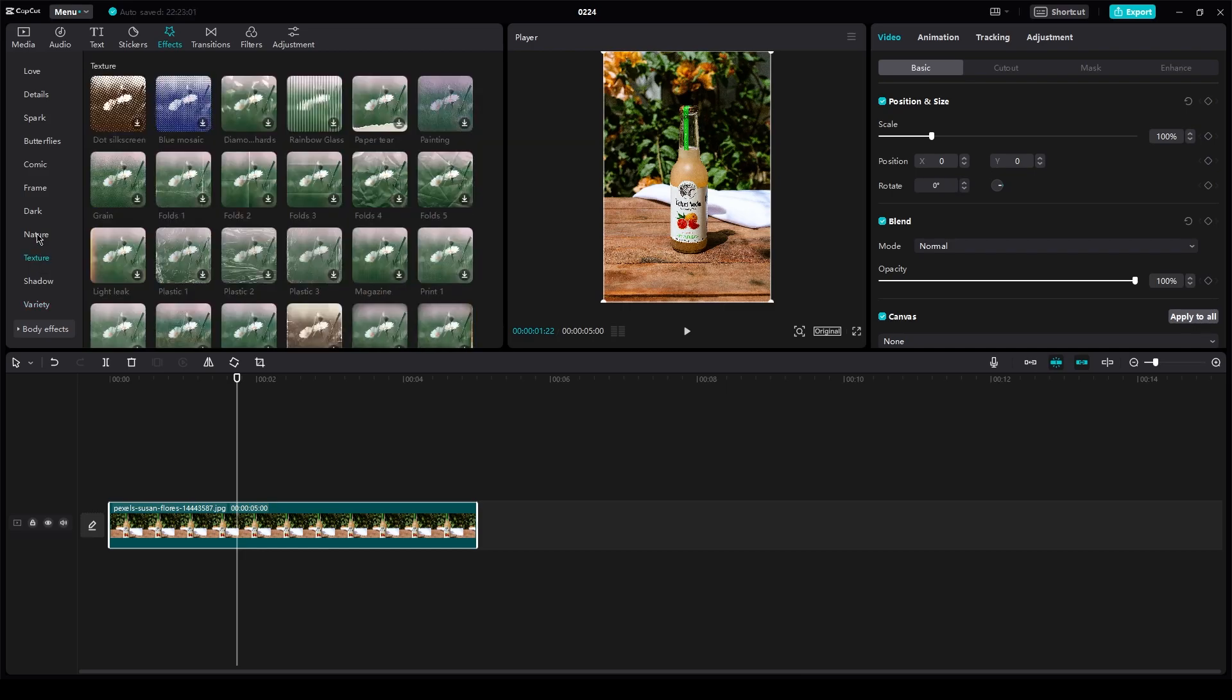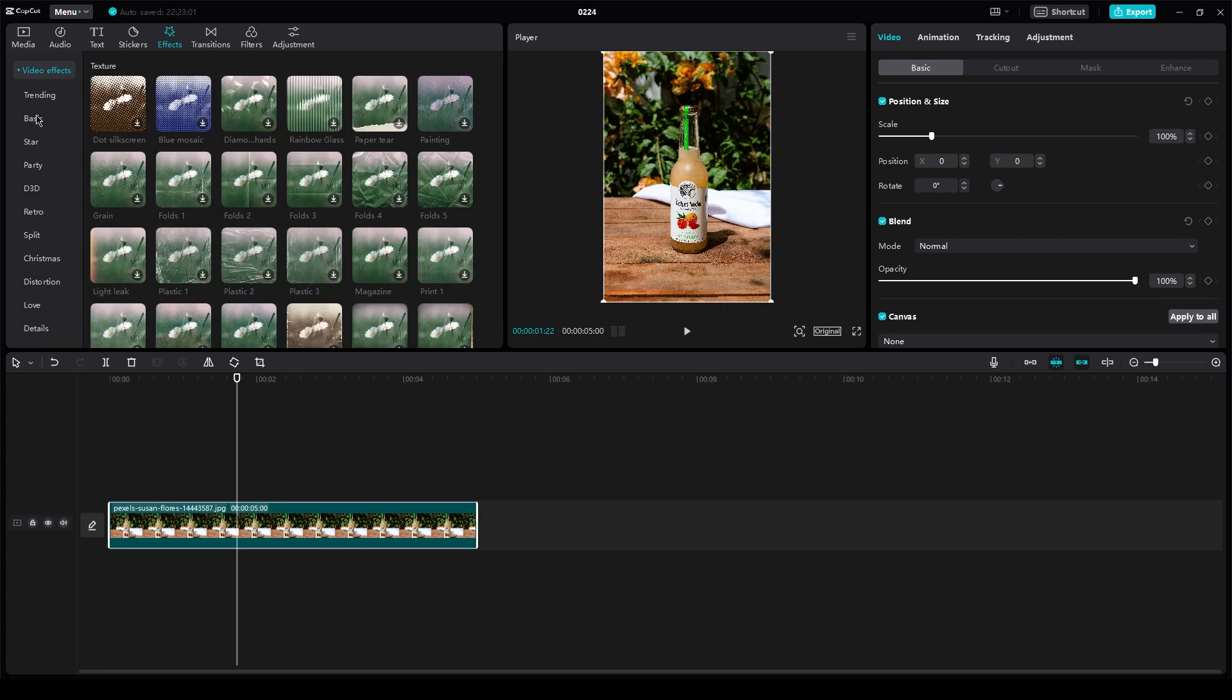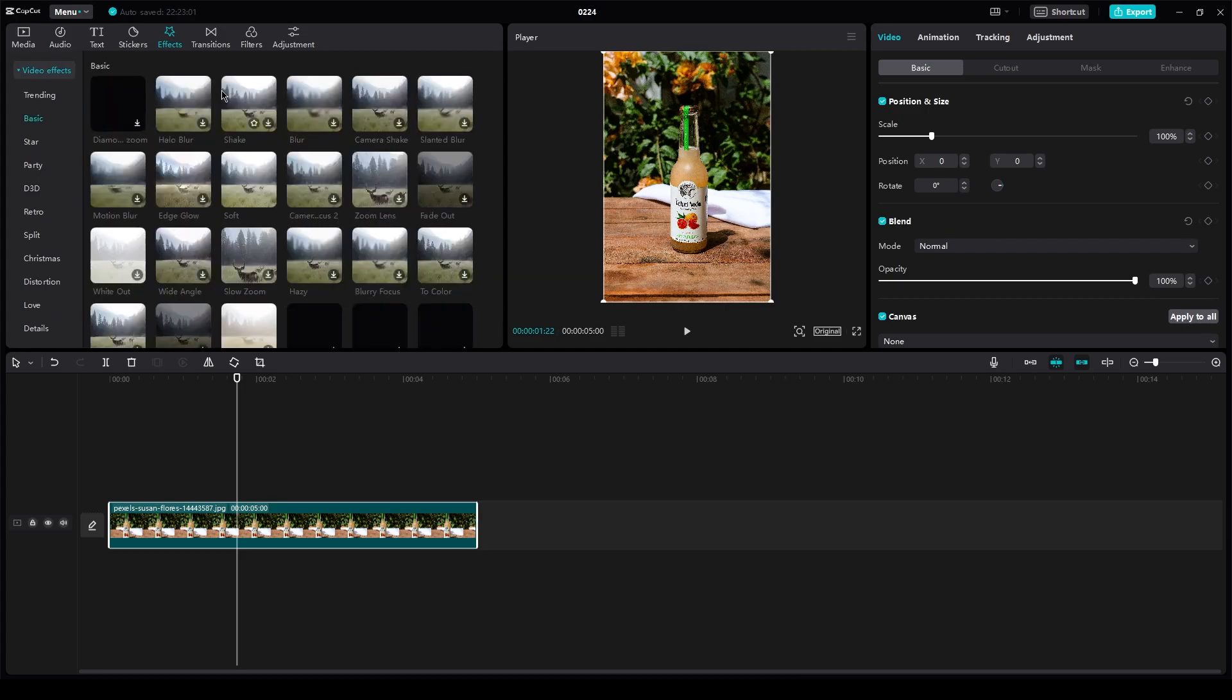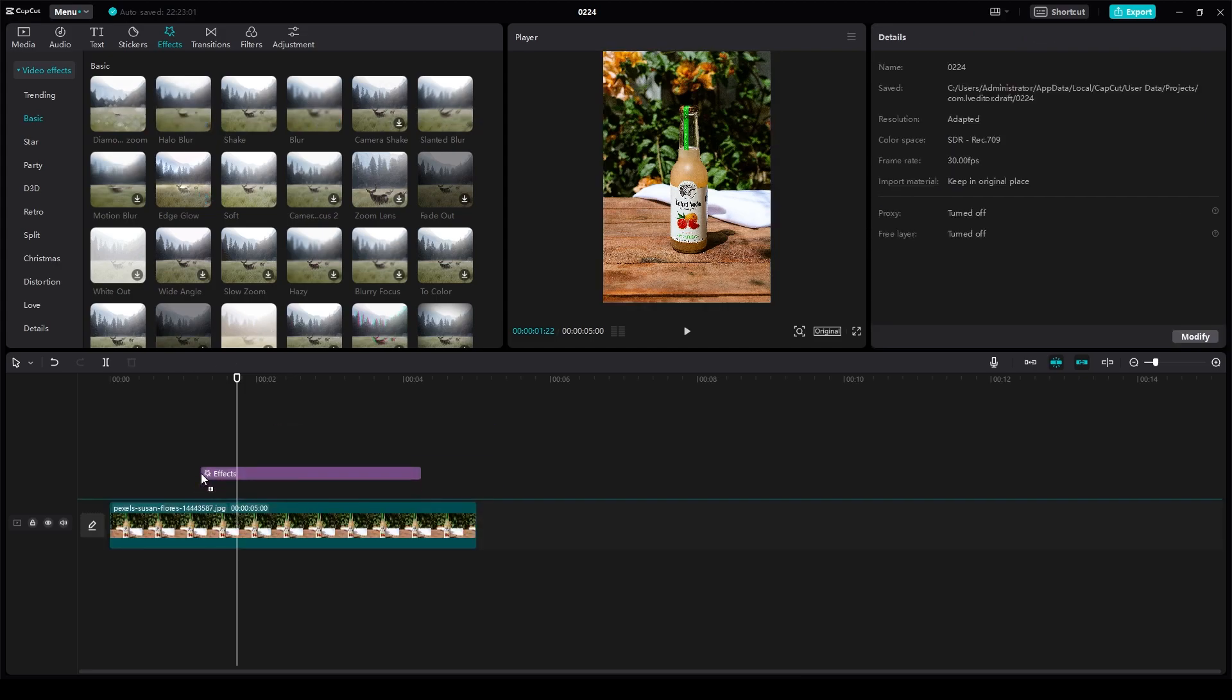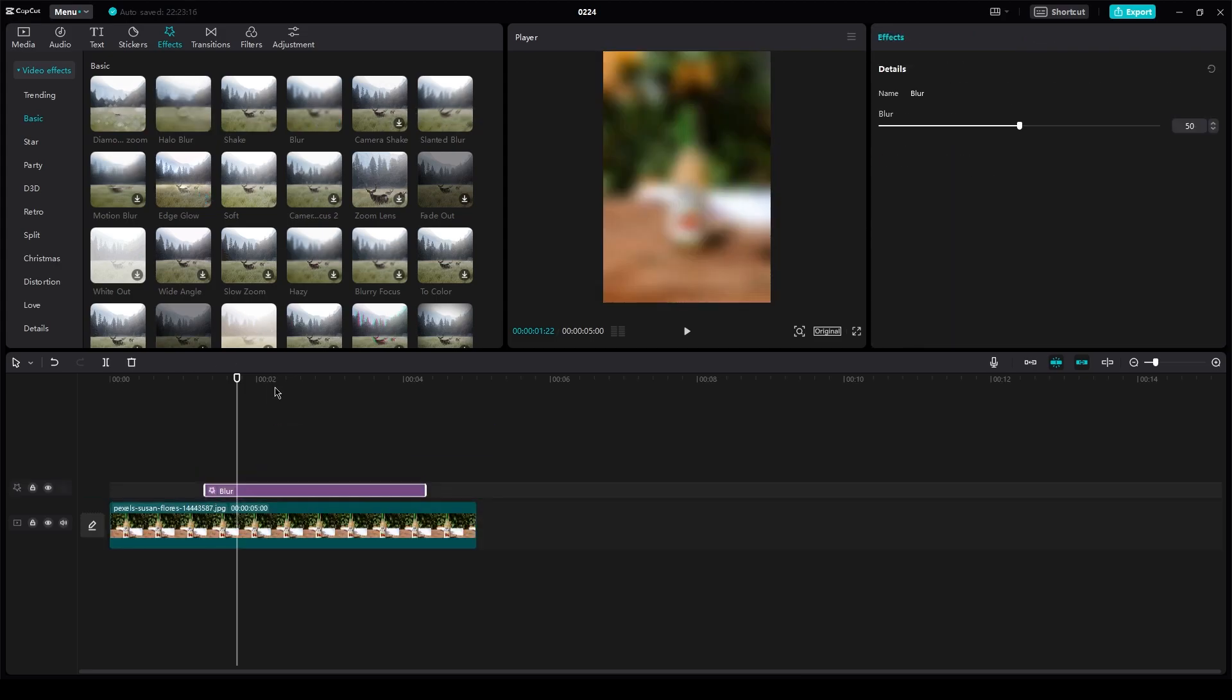Now you can find the blur effect in the basic, like if you go into the basic one here, you can find the blur effect right here. And there's many blurs like the halo blurs, slanted blur. It depends on what type of blur you want.